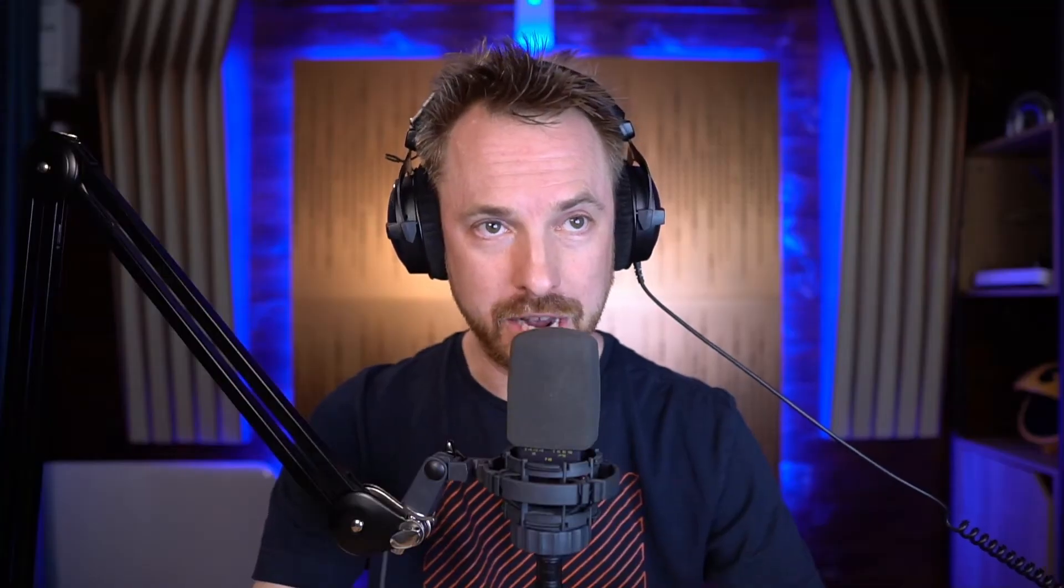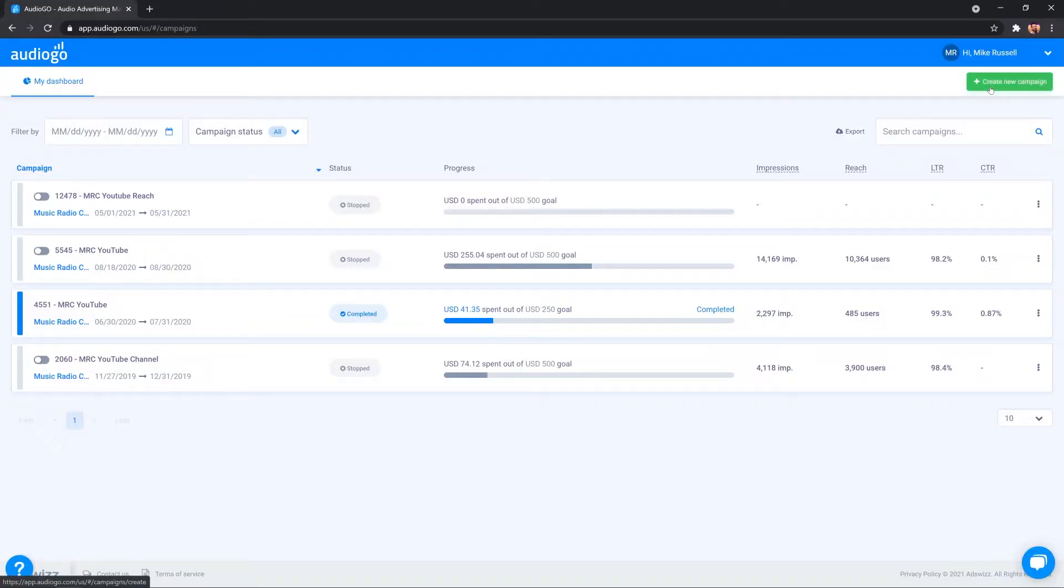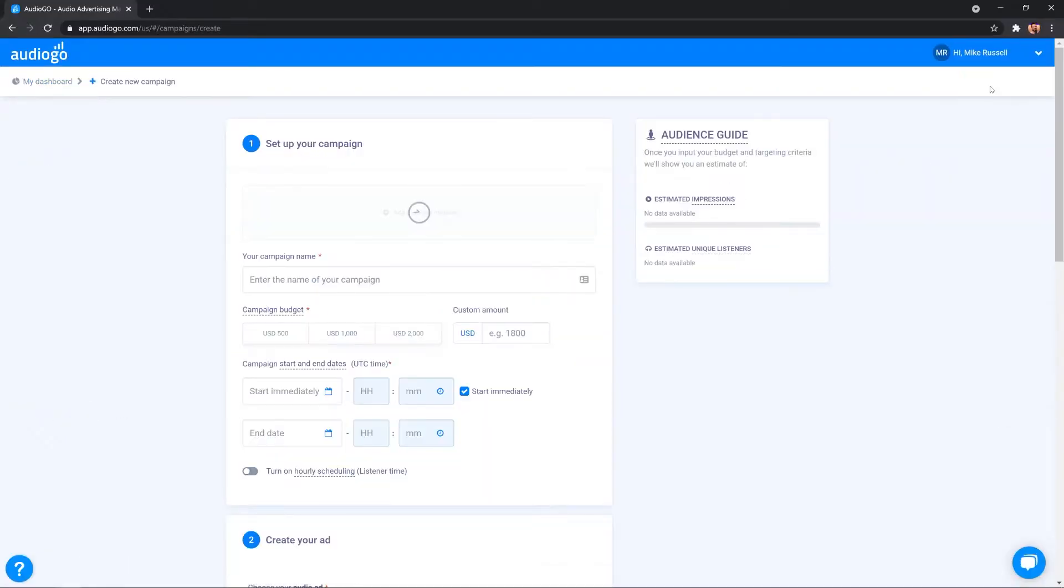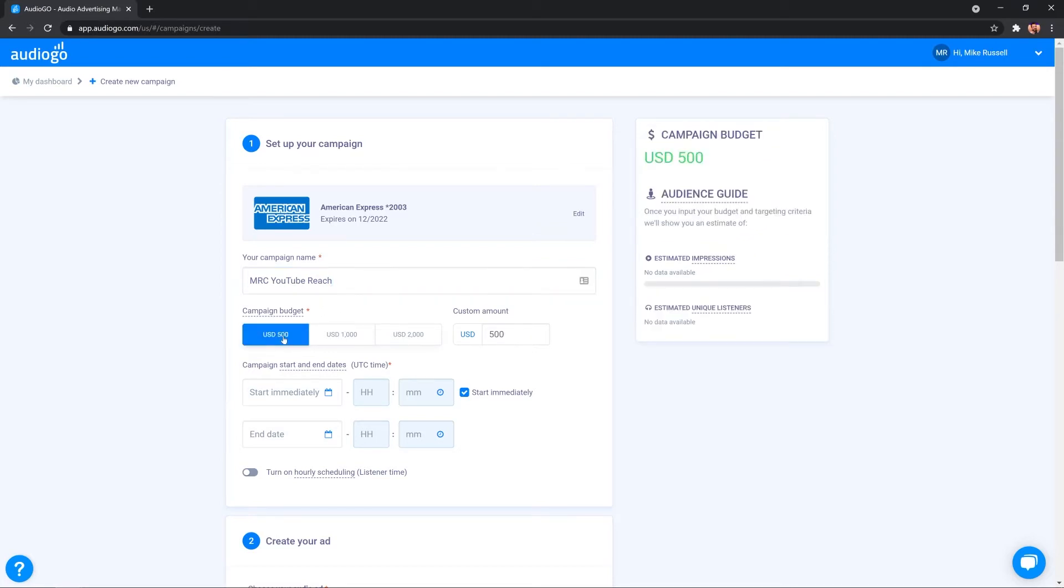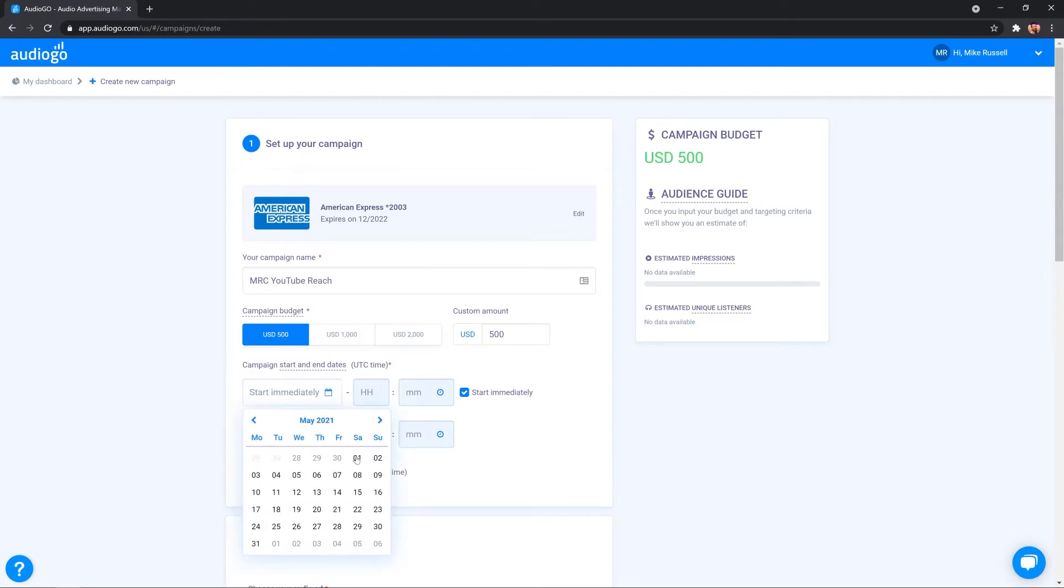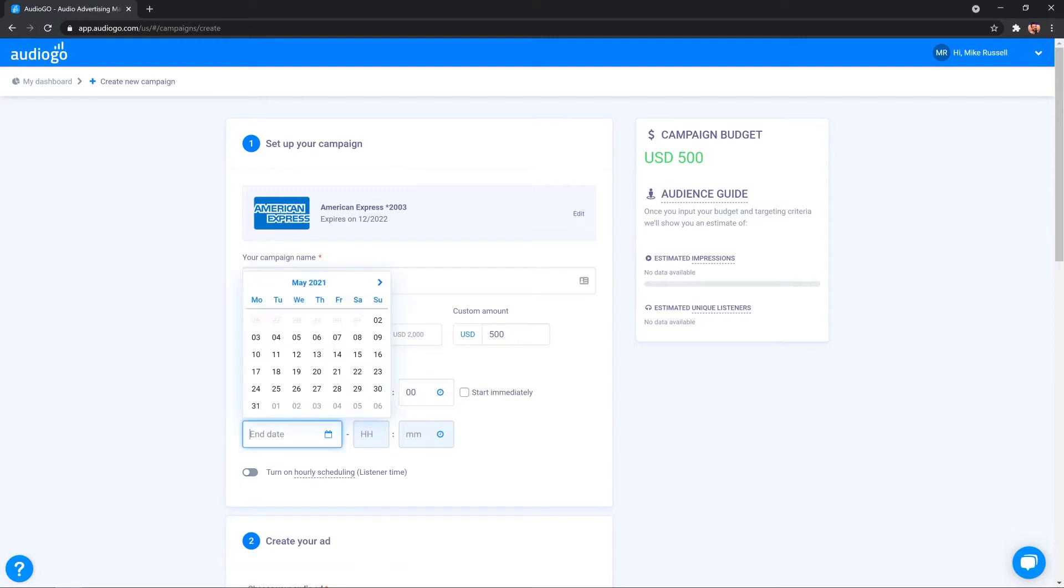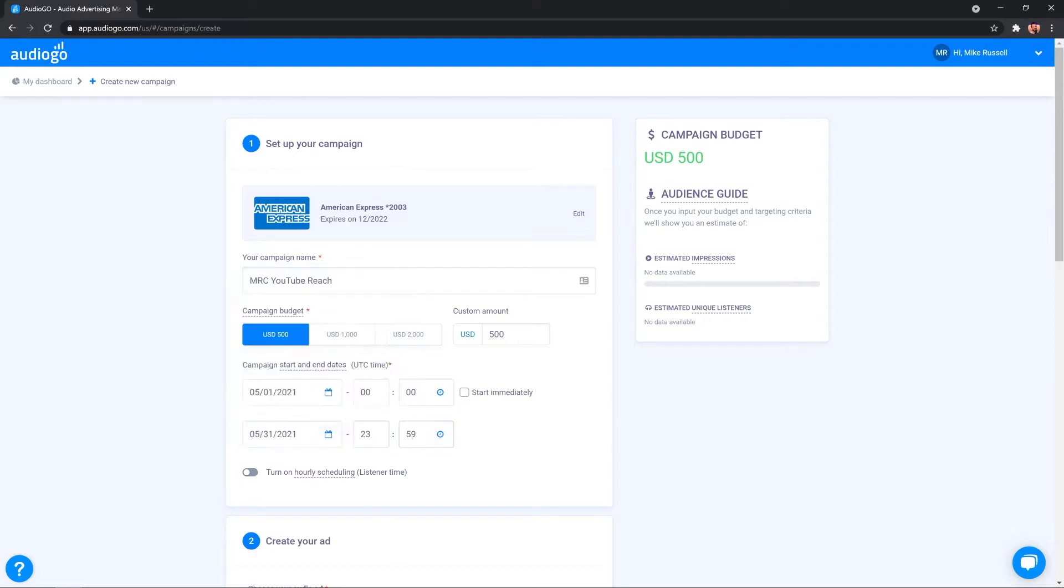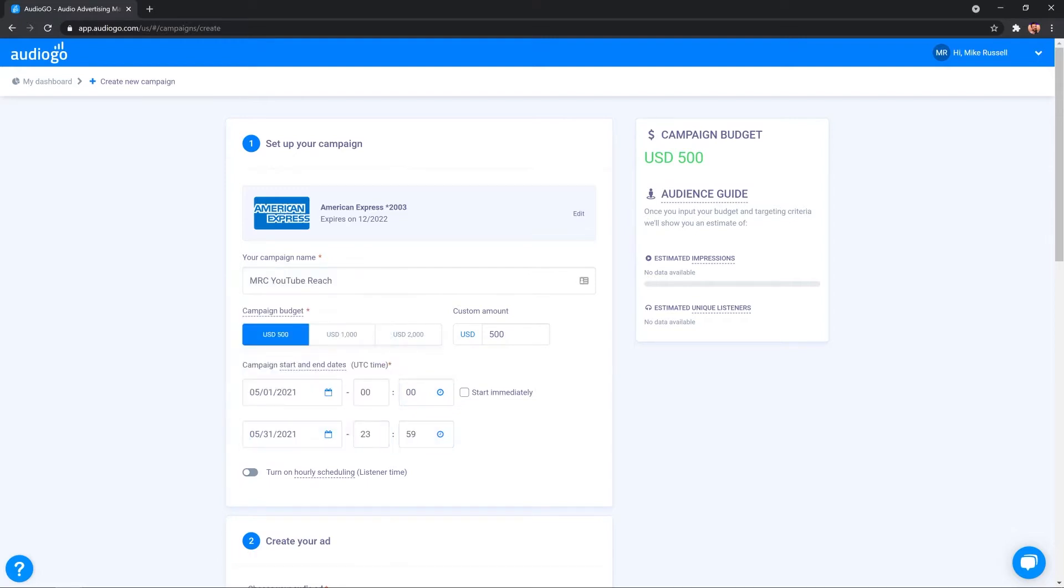Now, I'll return to the dashboard and click create new campaign up in the top right. This is where I can get started by giving my campaign a name. So let's do that. And then I'll go on and select a campaign budget and that will be $500 in this case. You can start your campaign immediately or you can select a date in the future to get started. And also, you can choose an end date or leave it running for infinity into the future.